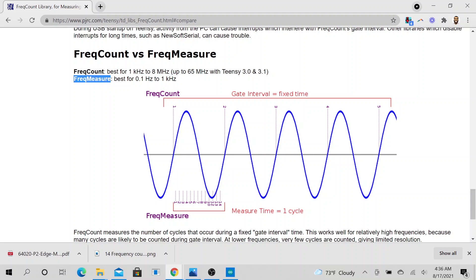So this frequency measure, they are best for lower frequency, relatively lower frequency. So this is 0.1 Hz to 1kHz. So yeah, that is the major difference.